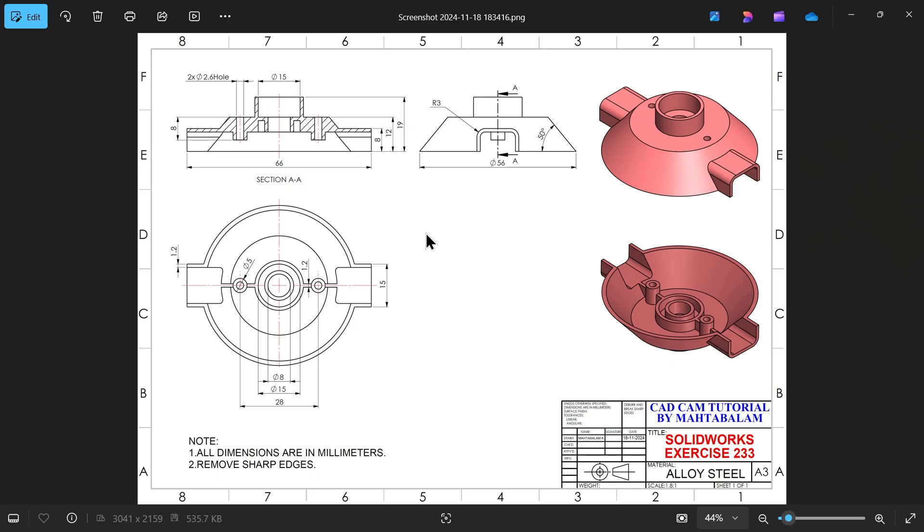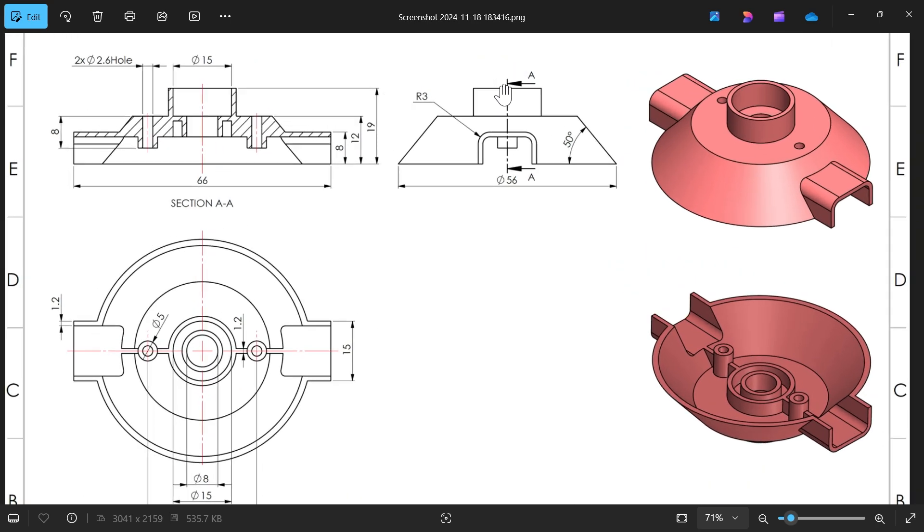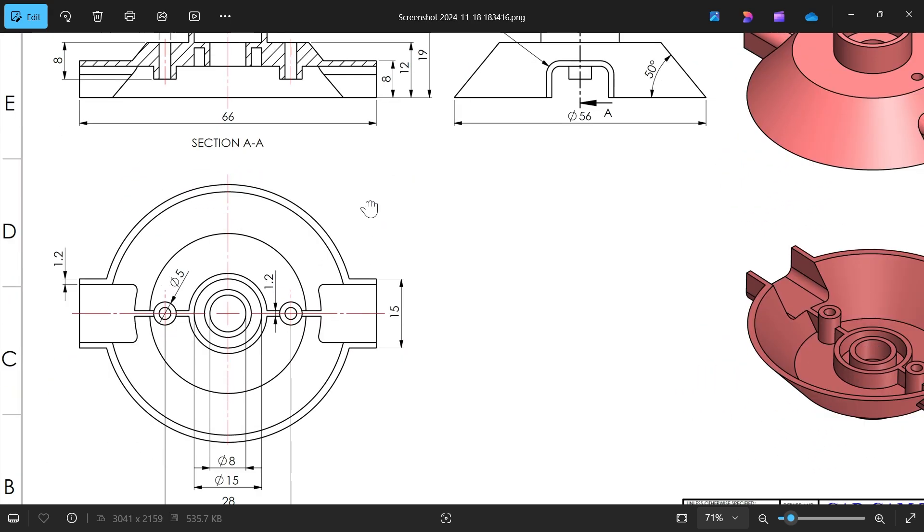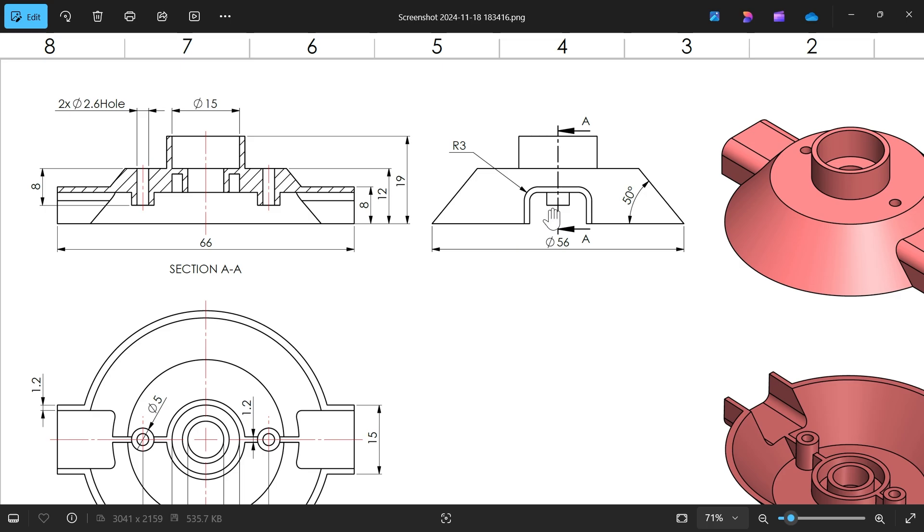Let's take one more exercise in SOLIDWORKS and we will try to do this with SOLIDWORKS surface features. We have here one side view, then one section view, and this is the bottom view.